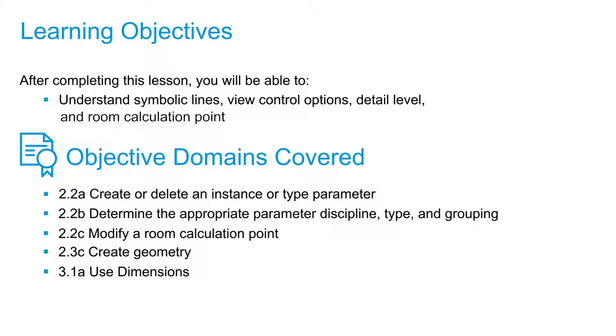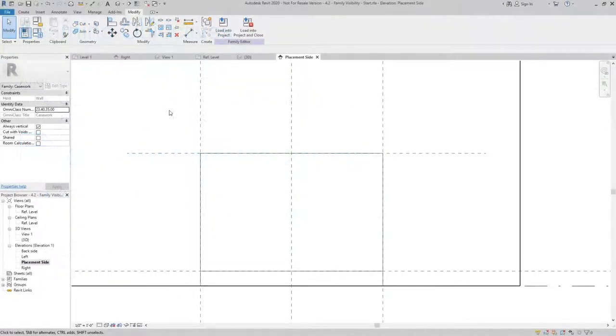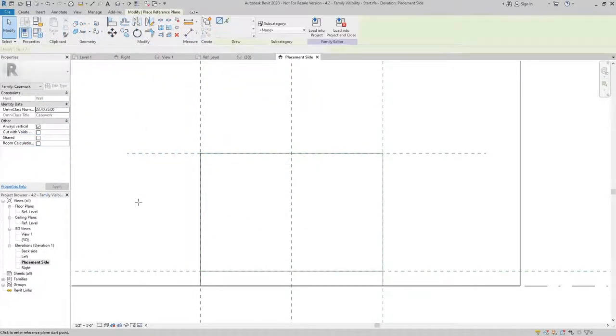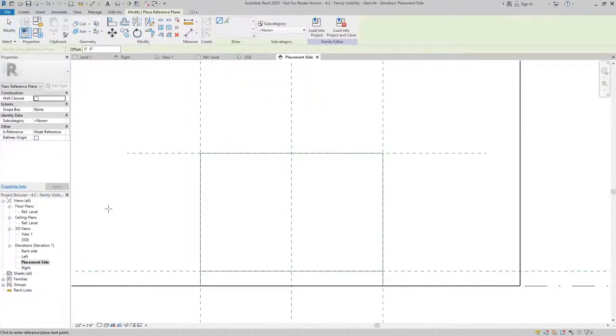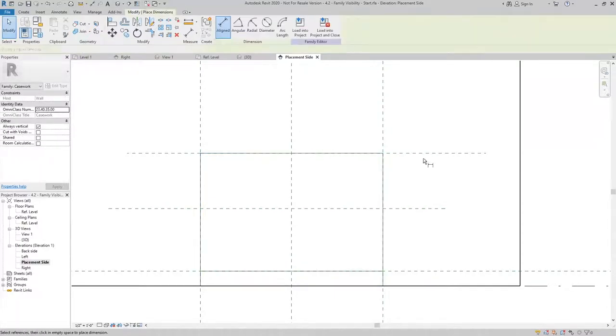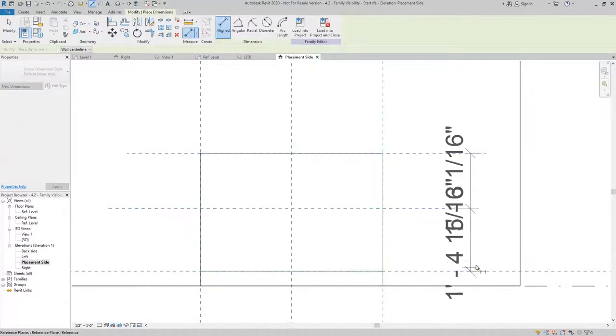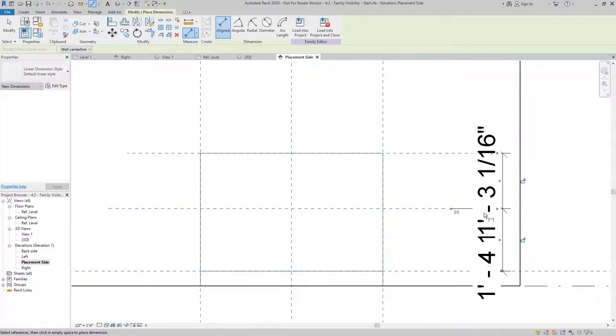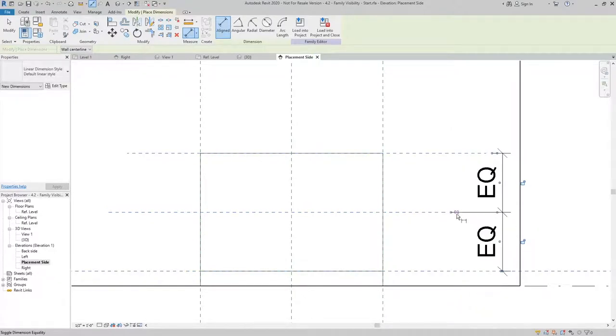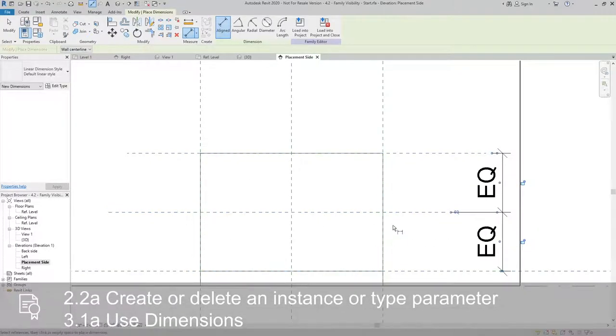And we're going to look at how a room calculation point can be used for scheduling. The first thing I'm going to do is draw a reference plane so that I can have a center point for the lines to terminate, and I want to make sure that's in the middle. So I'll draw an equal dimension so that I have a guideline to work with.